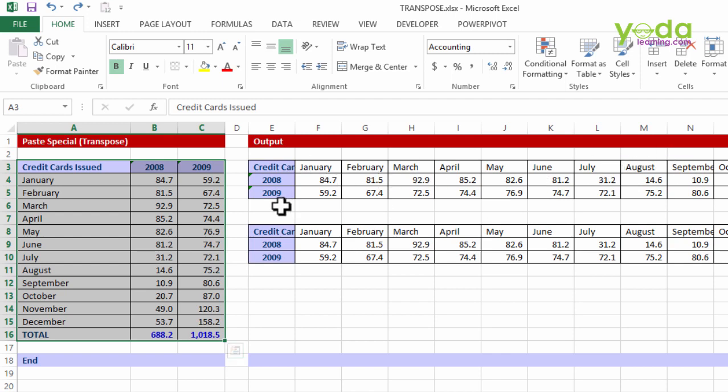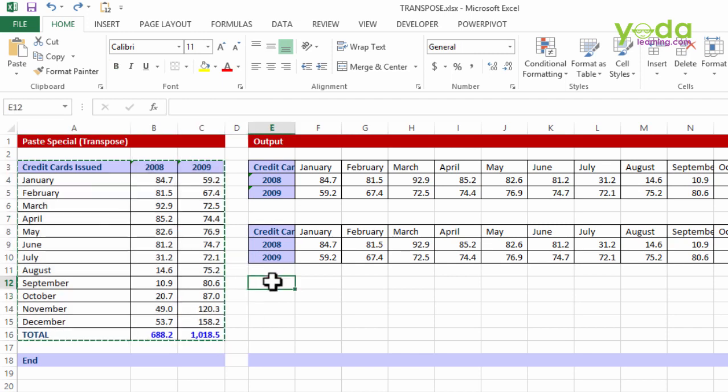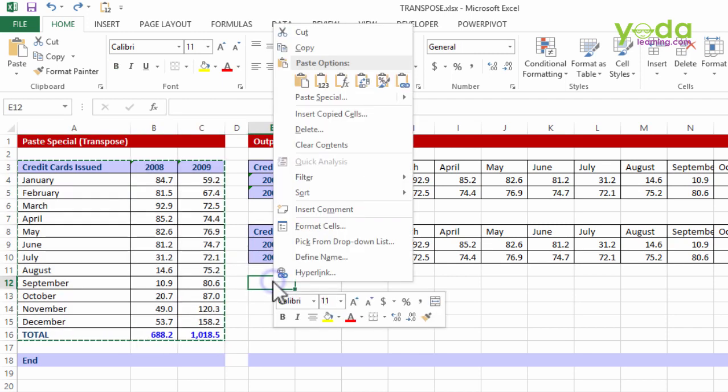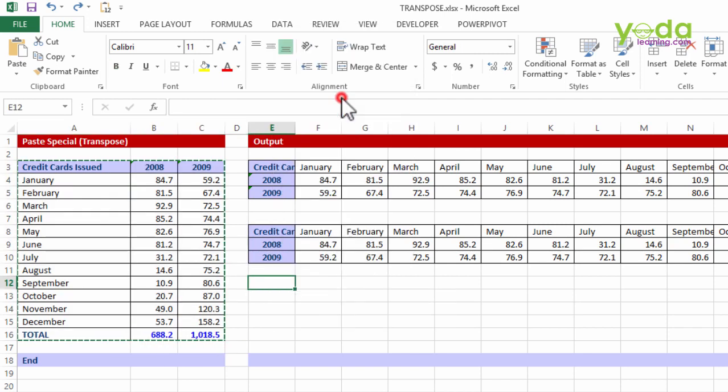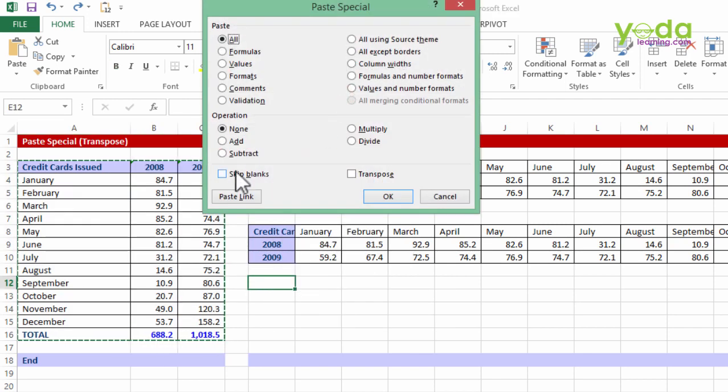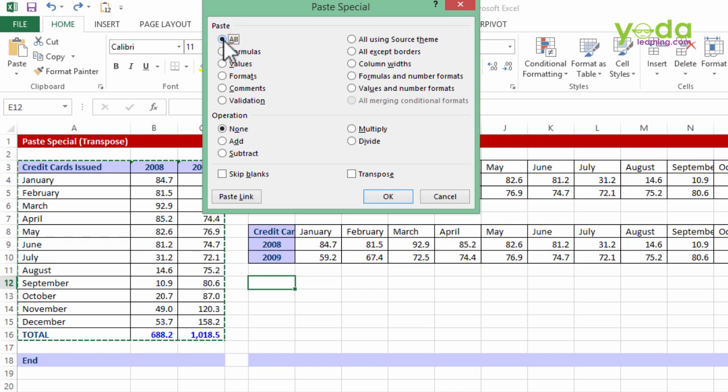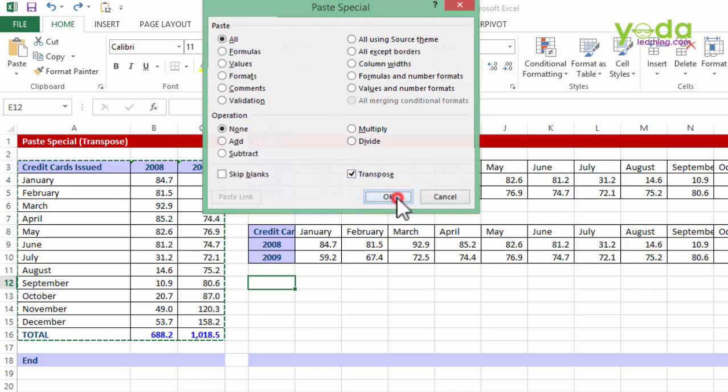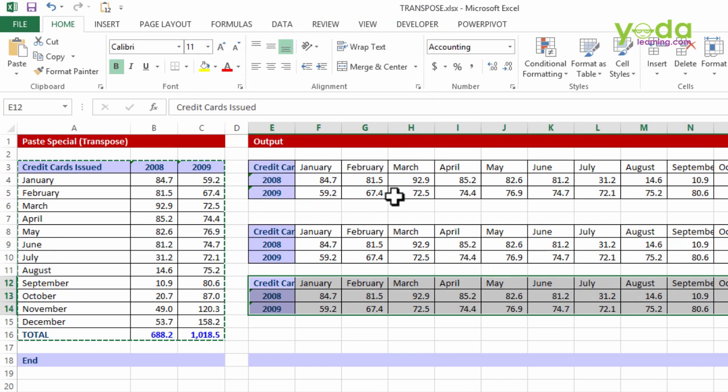I can copy the data, put my cursor on one of the blank cells, right click, paste special. I don't want values at this moment, I want it just the way it is, but the main thing is you must choose transpose, and I do that.